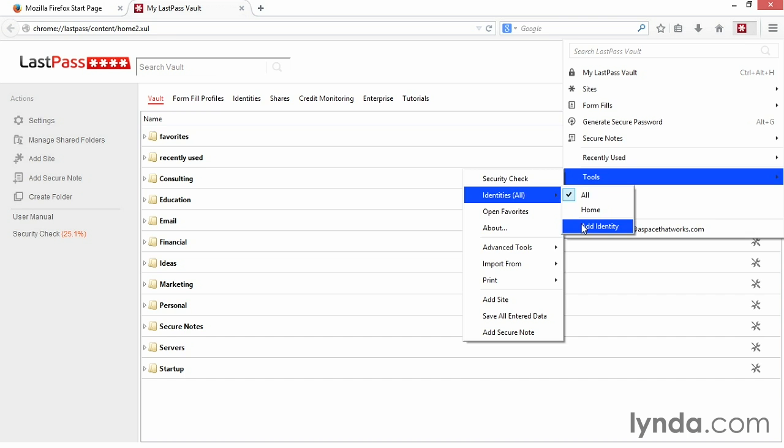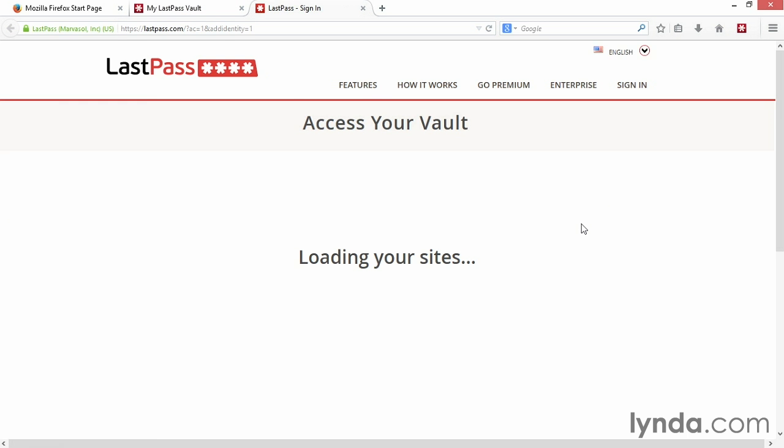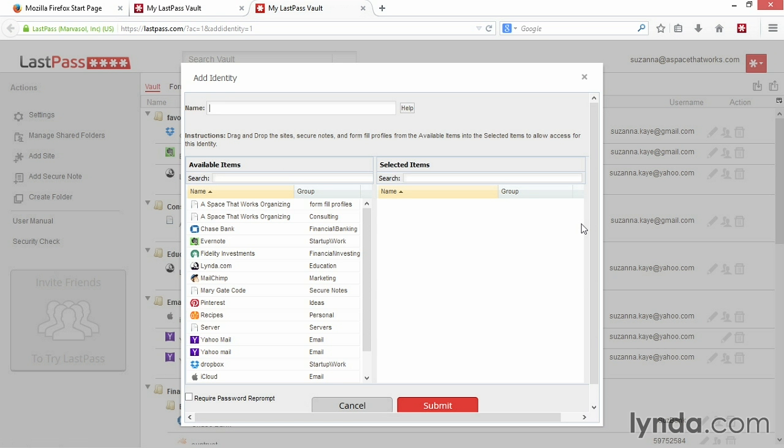A screen where you can add your new identity will appear. In the very top of the screen, add a name for your identity. The best name is a short, descriptive name that you can easily identify, such as Work.